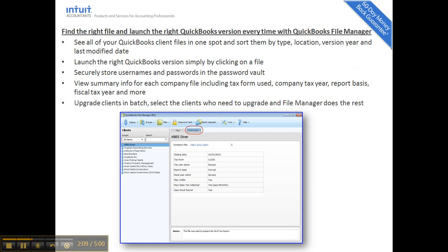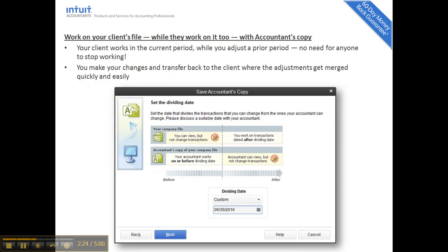With File Manager in versions 2011, 2012, and 2013, you have the ability to find the right file, see what it was last opened with, store usernames and passwords, and do batch upgrades. File Manager manages your clients and their file types. The Accountant's Copy is for when you need to do more thorough work with the file but want to send back a change file for your client to import — not just for journal entries but for other things too. You can both receive the transfer file and send back the change file using the Intuit servers.